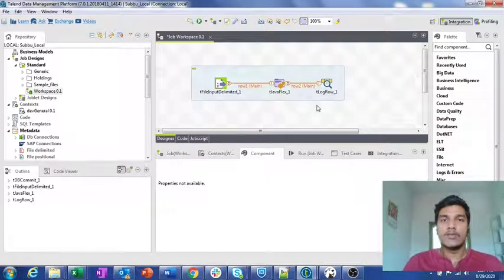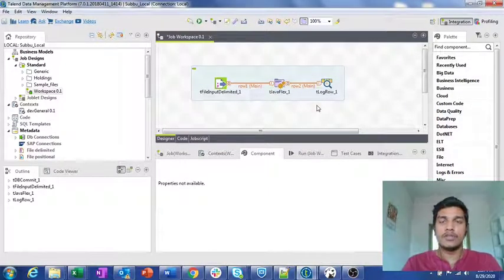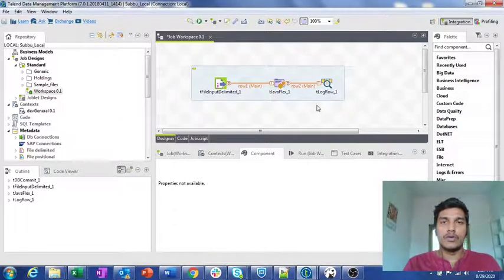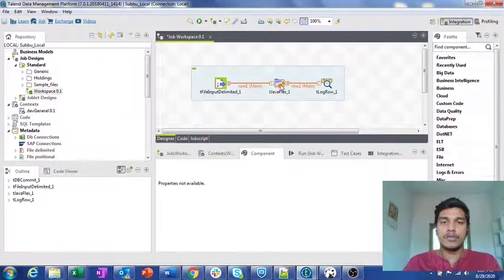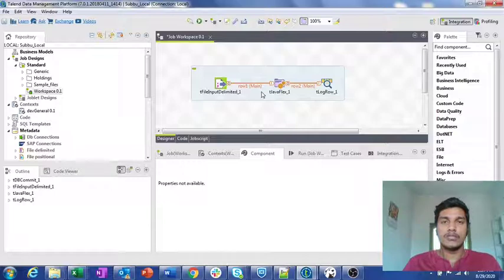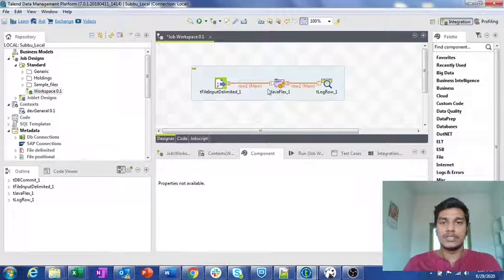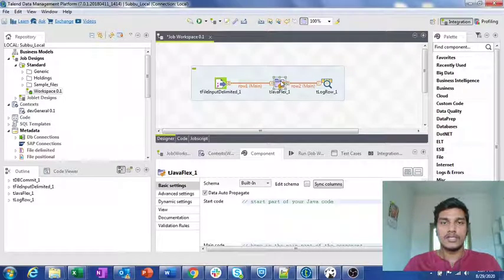Just like tJavaRow, tJavaFlex also works based on every record — it won't execute only once, it will execute for every record. In tJava, the code gets executed only once during the job execution, whereas in tJavaRow it executes for all records present. Similarly, tJavaFlex will also get executed for every record that is present.